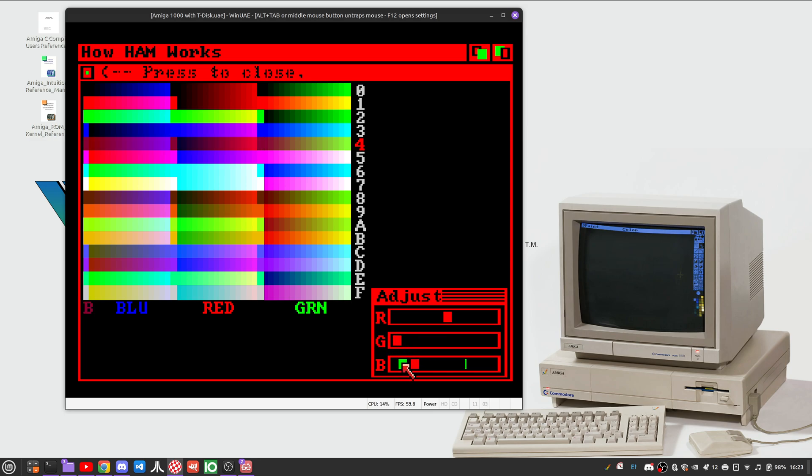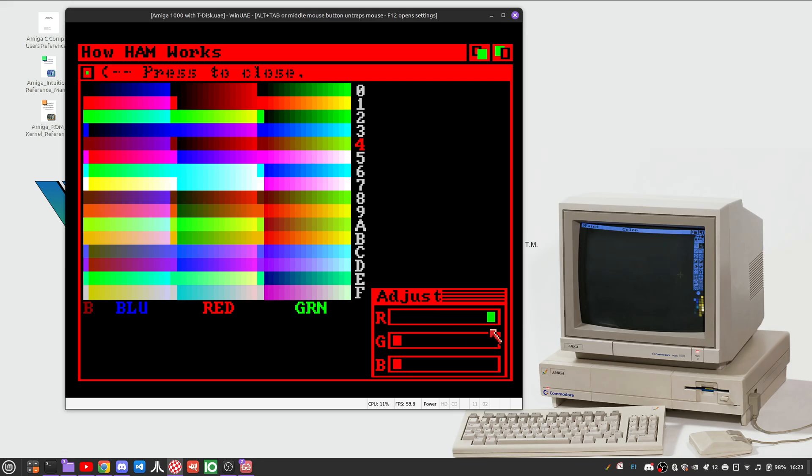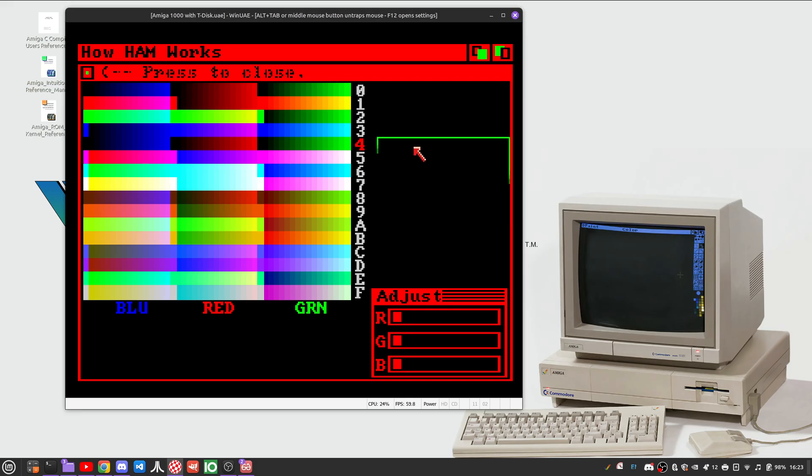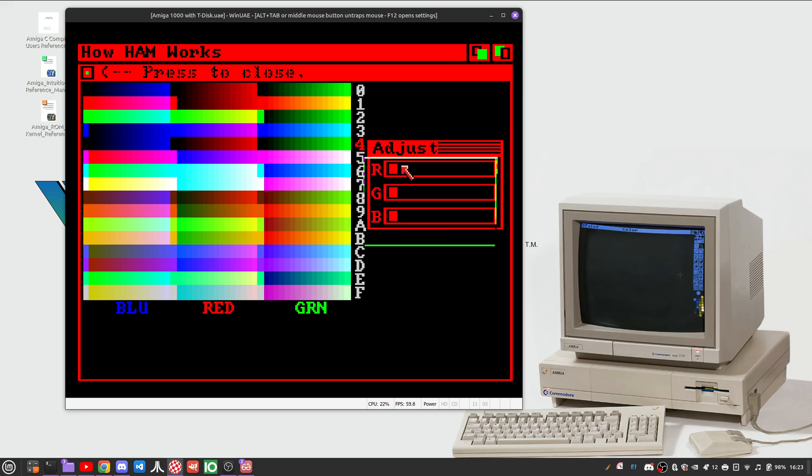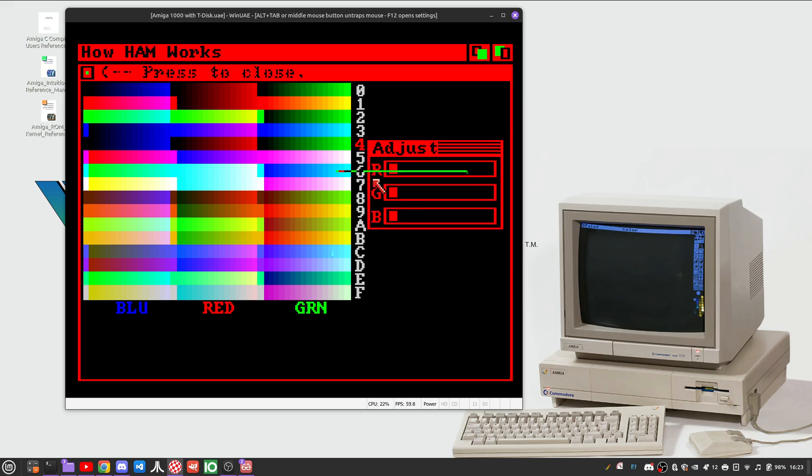But what happens if we place something, another base color in the middle of a number of, in front of a set of colors that are being held and modified? Well, we get the effect that we know as fringing and all this is, watch what happens here.